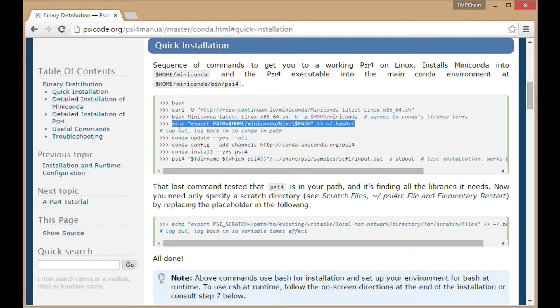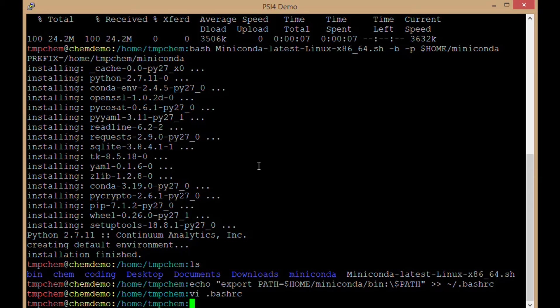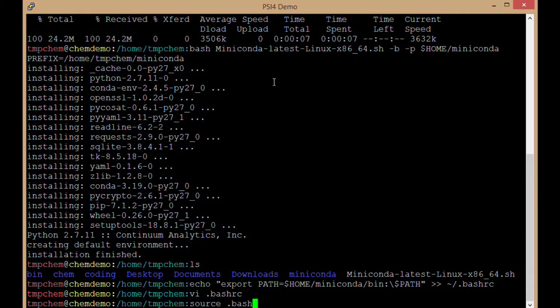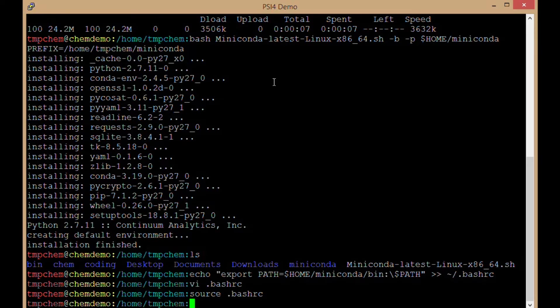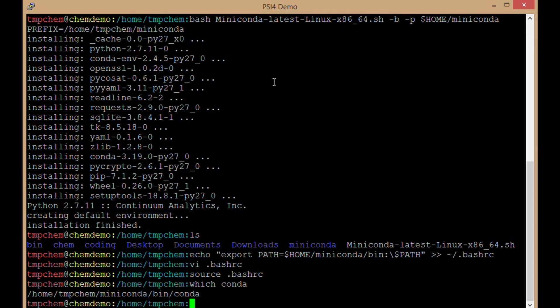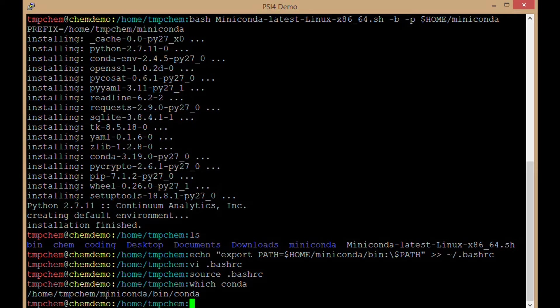Testing that Miniconda is now in my path. Could either log back out or in, or source the bash_rc file or whichever rc file you're using. Now if I say which conda, I have conda installed in miniconda/bin/conda.